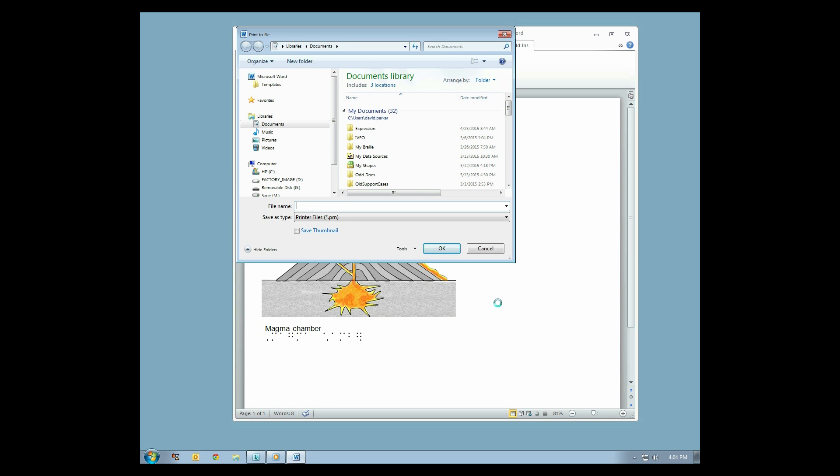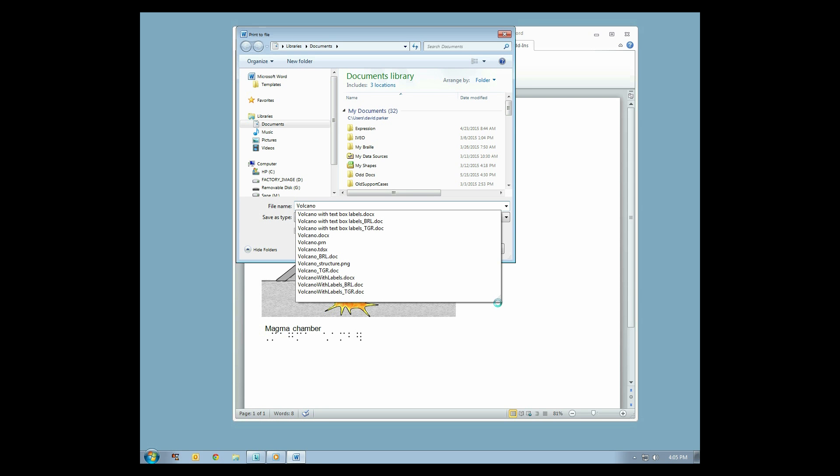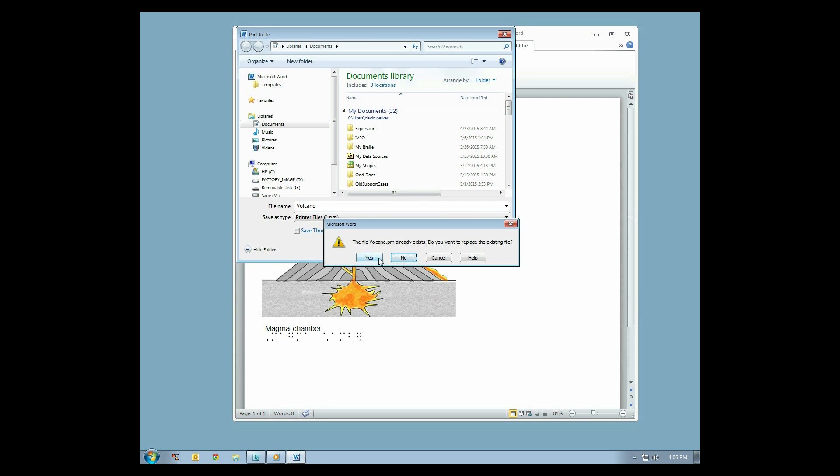You will now be prompted to save a file. Make sure to give it a meaningful name and save it in a folder where you can find it later. This will be saved as a PRN file with the .prn file extension. You can now close Microsoft Word.